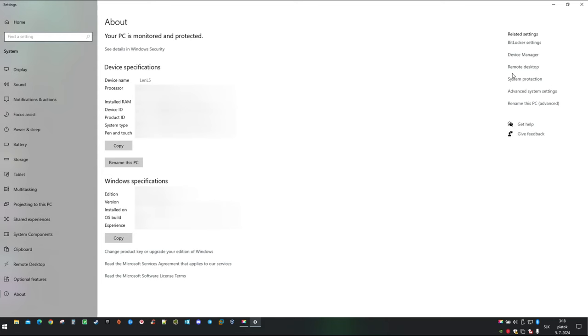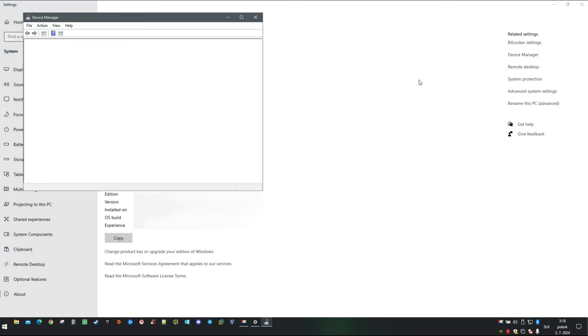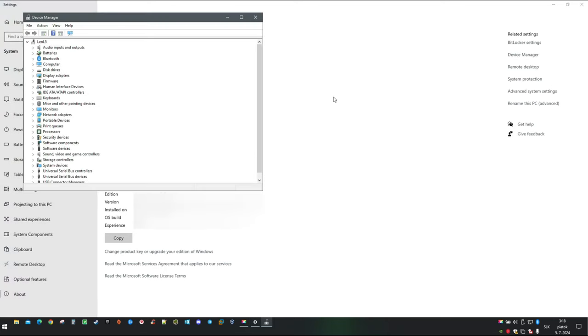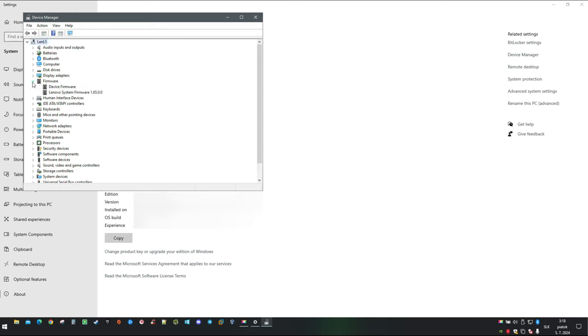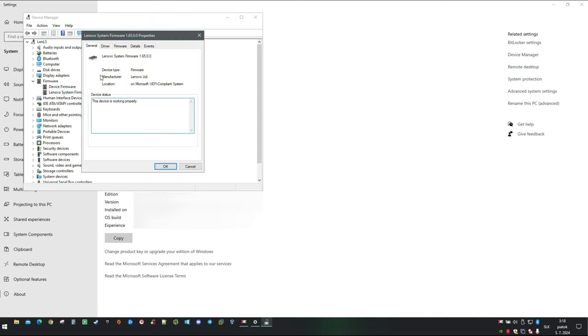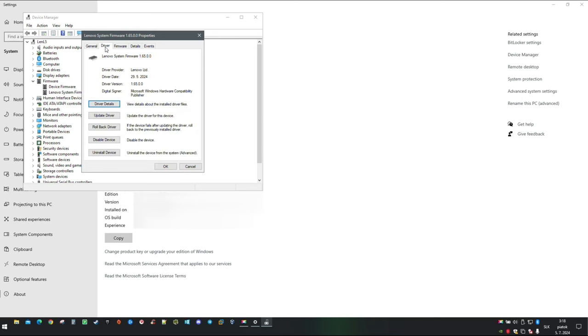Then click on Device Manager, then Firmware, then double click on Lenovo System Firmware. Select Driver tab and then Rollback Driver.